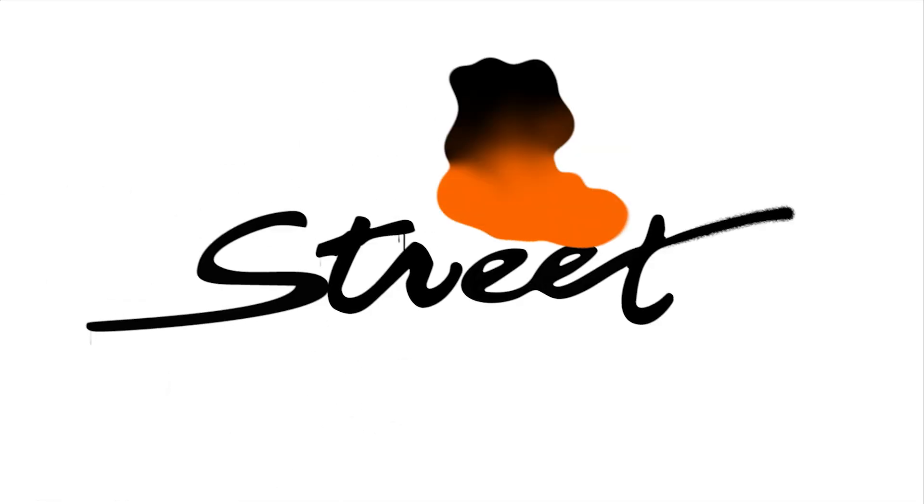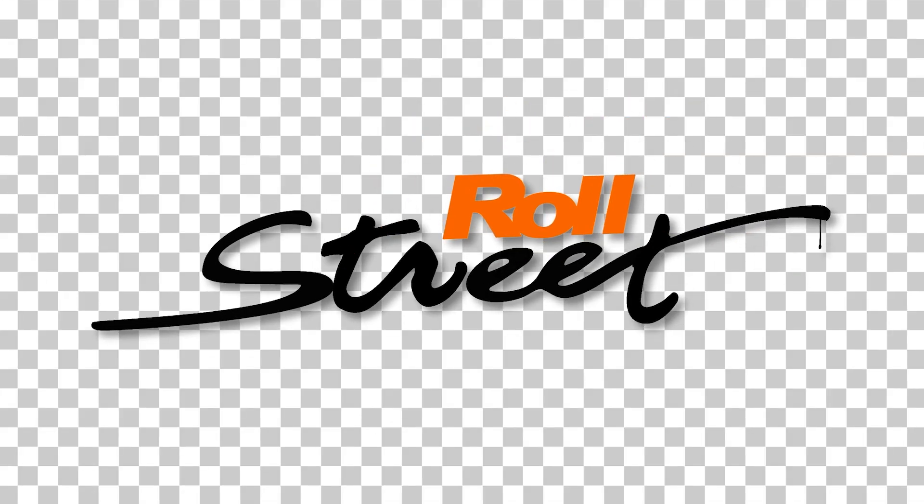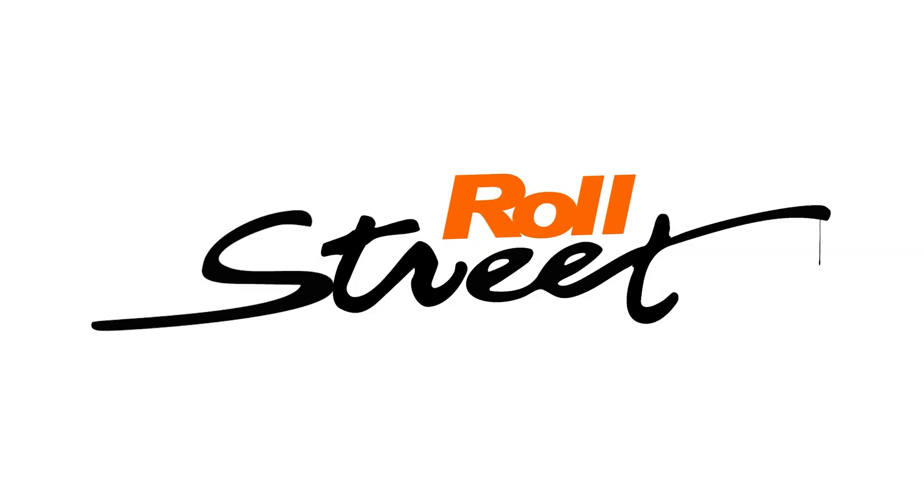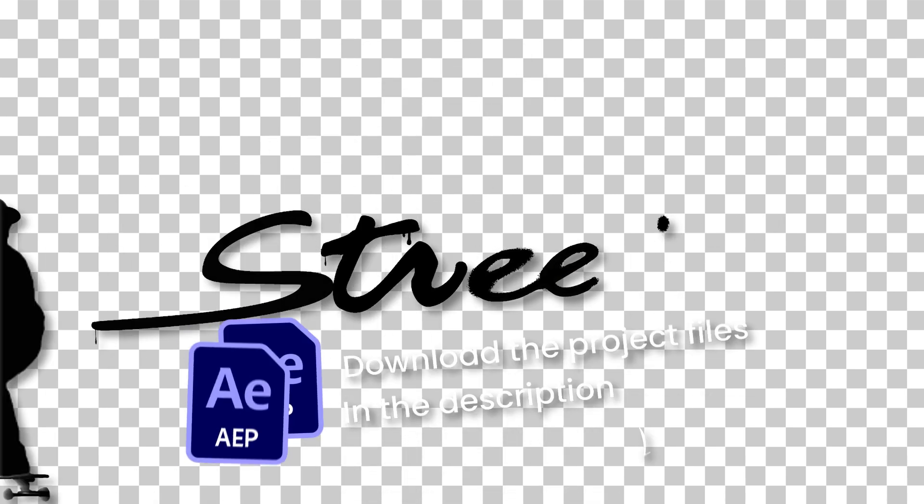In this video I'm going to quickly teach you how to remove the white background of a video, image or anything in After Effects. You can download this project in the description down below.